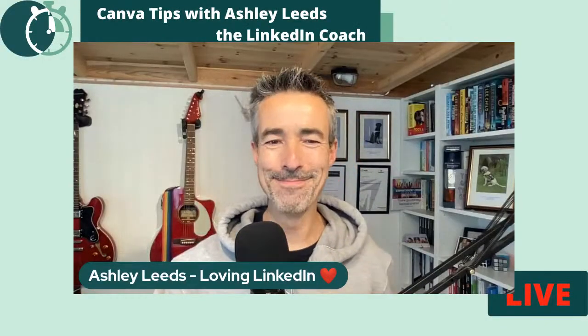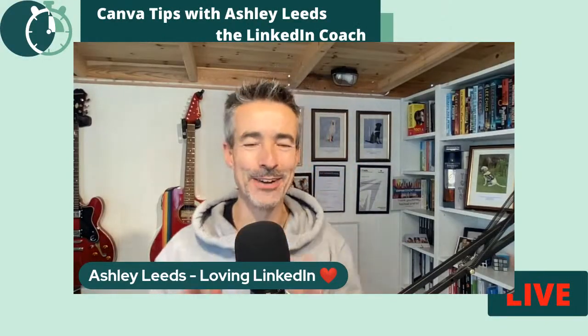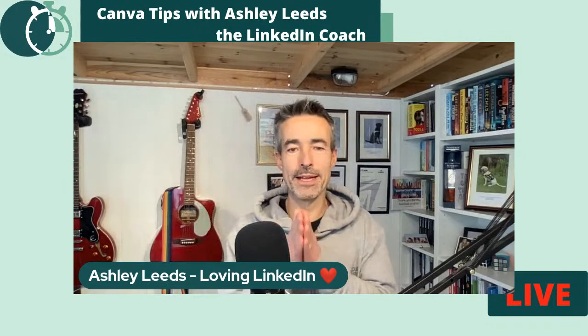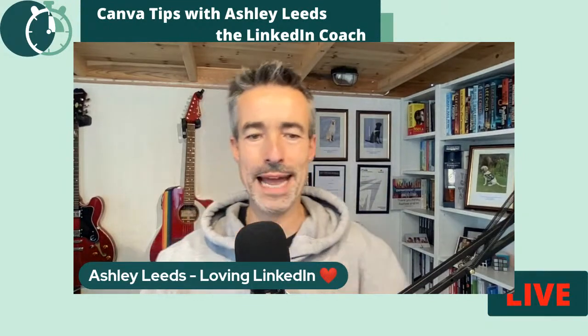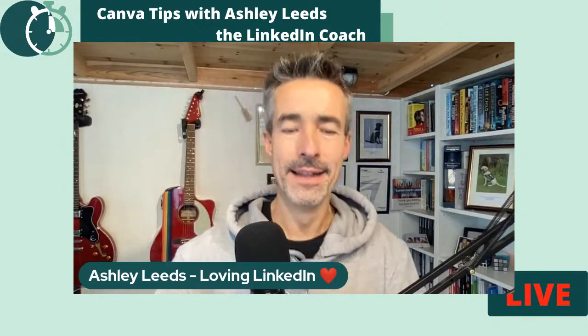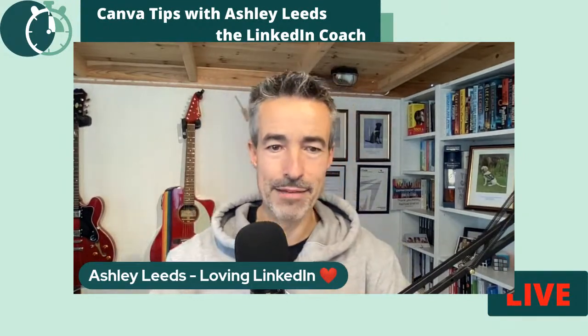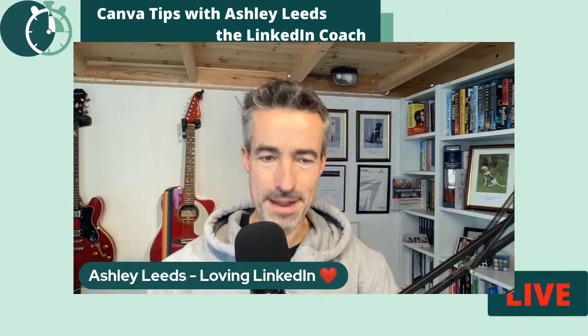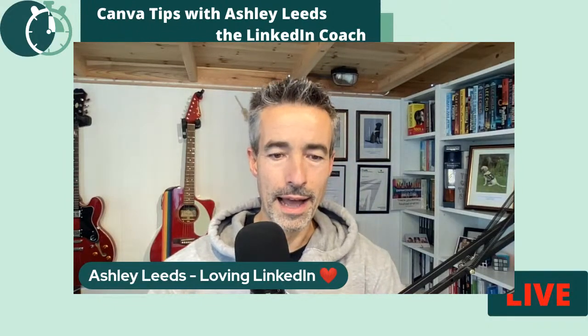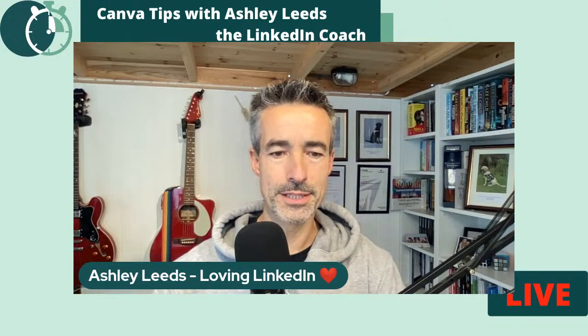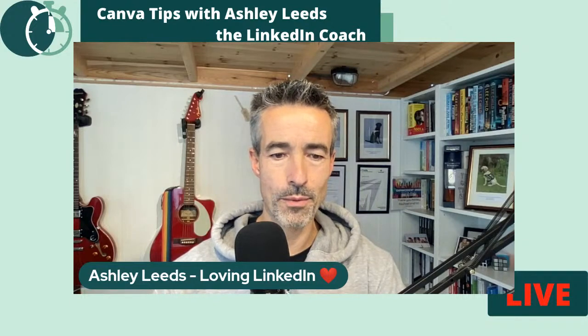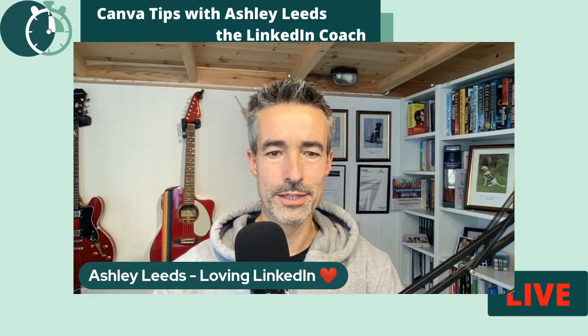There we go. I am live. Hello, everybody. So I am going to show you how to do a LinkedIn banner using Canva. It's going to be free. It's a free version of Canva as well. And so let me just share my screen and see why we are here and what we're doing.